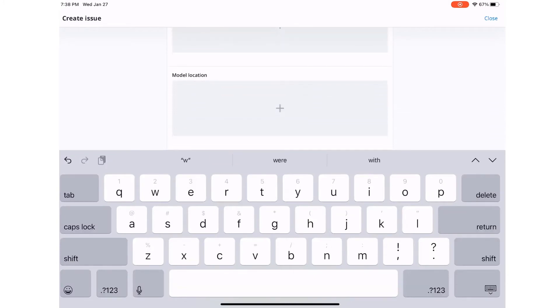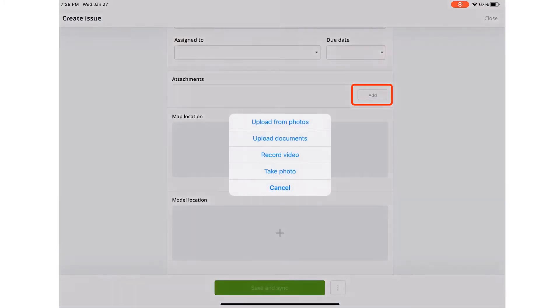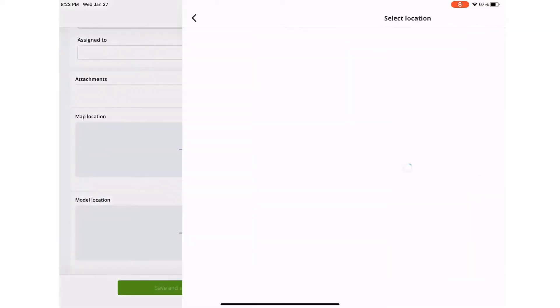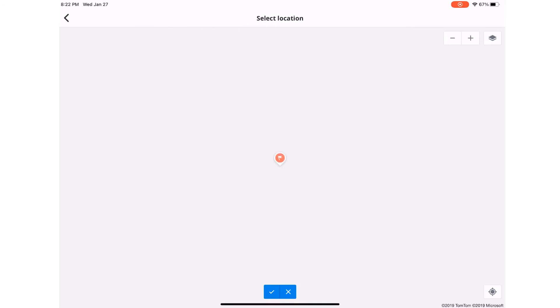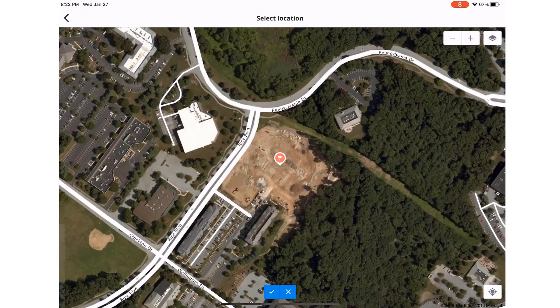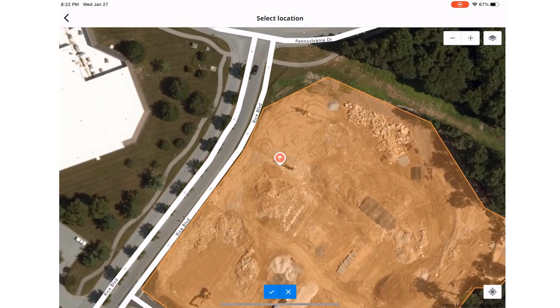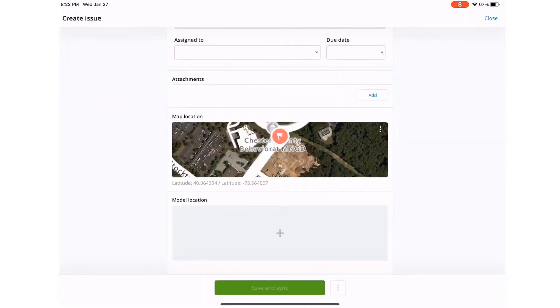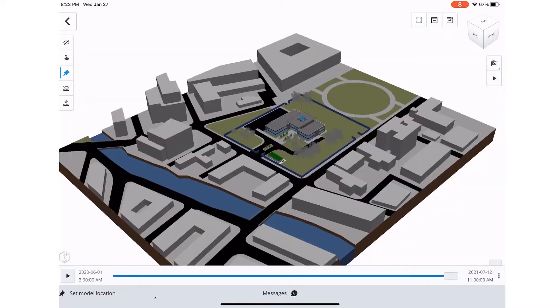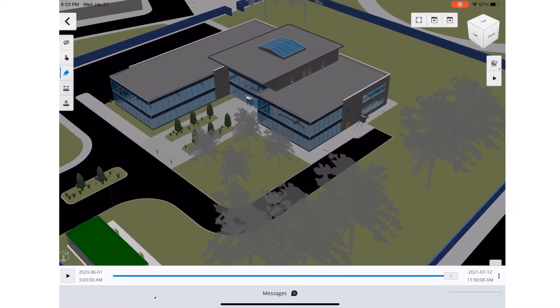From here, we can also add attachments, photos, documents, record videos and take photos as well. We can also tag the issues to the map location or even directly to the model.